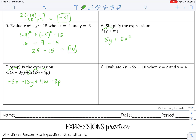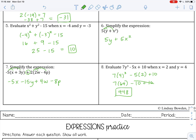Number 8: substitute in 4 for y and 2 for x. Do the exponent first: 4 cubed is 64. Then multiply: 5 times 2 is 10, and then plus 10. 7 times 64 gives 448. Negative 10 and positive 10 give 0. So the final answer is 448.